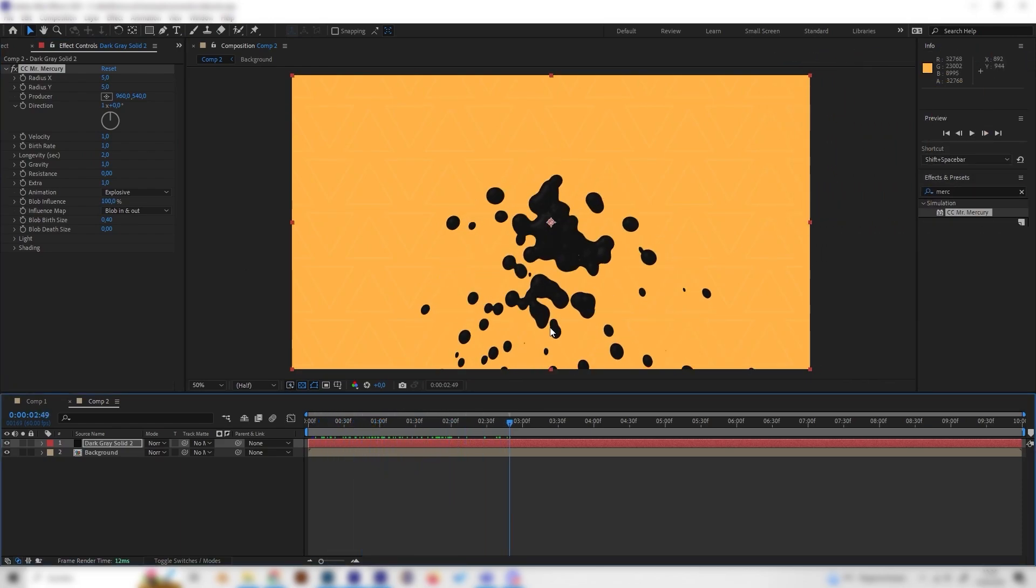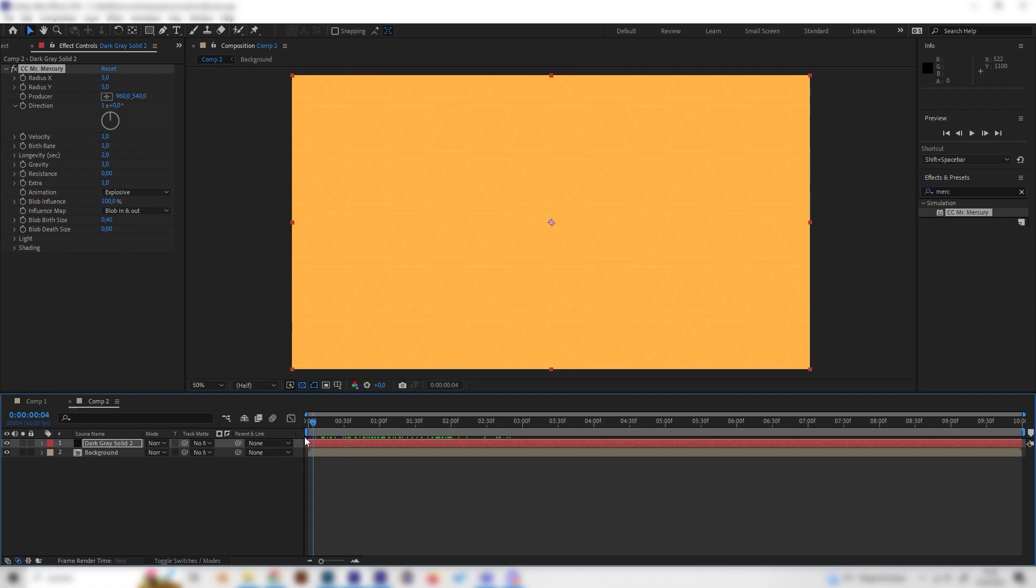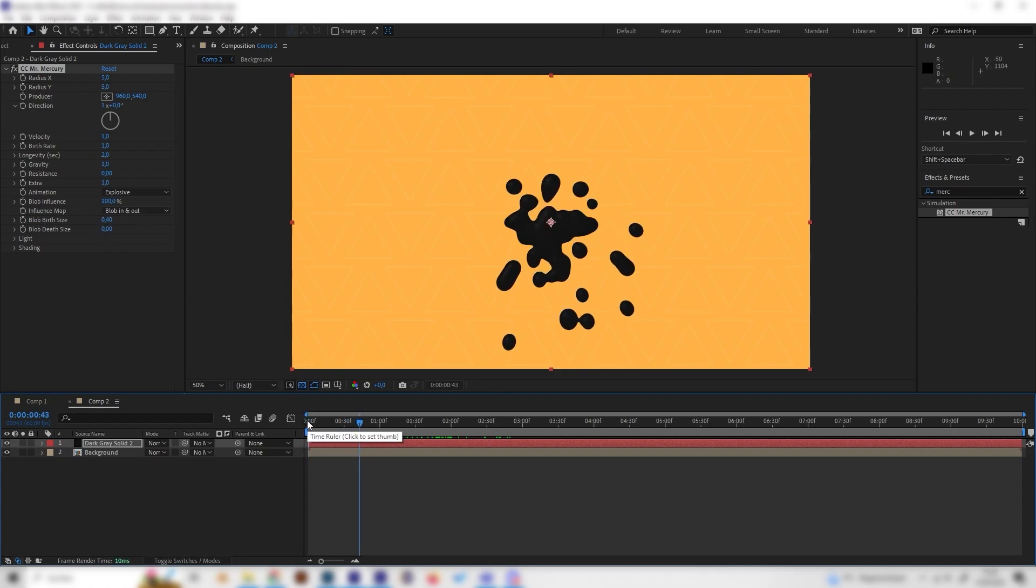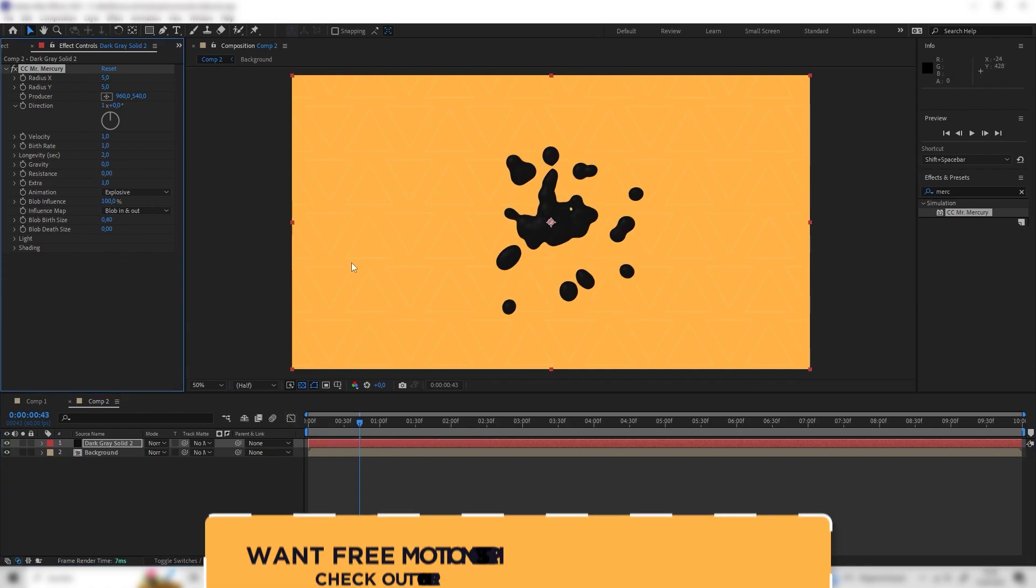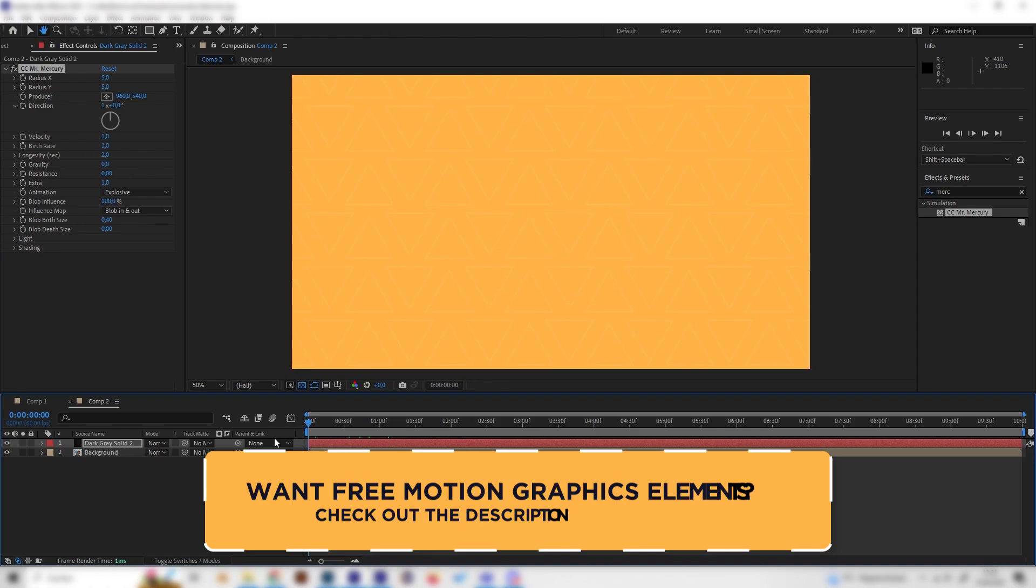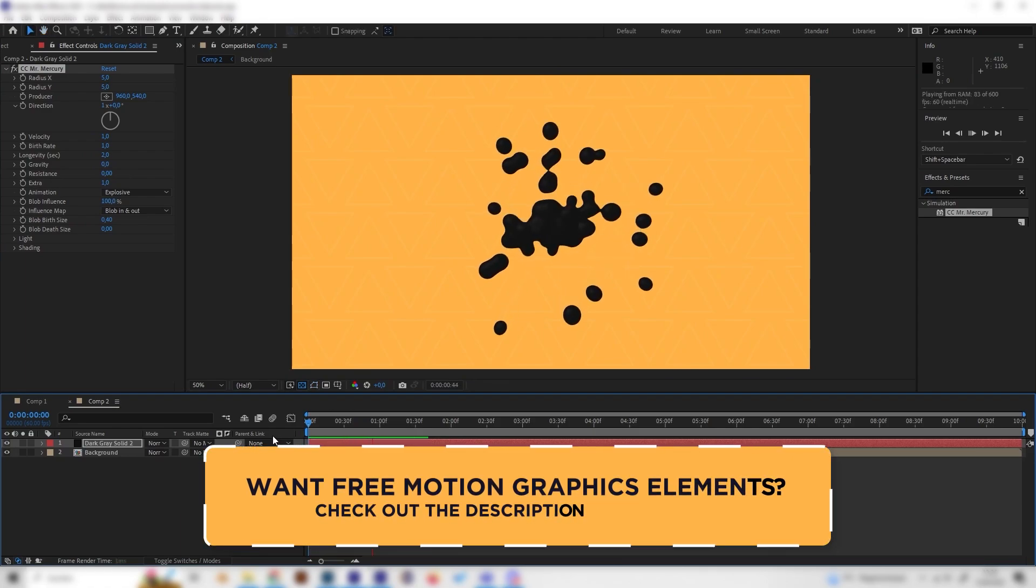We don't want this to fall down of course because we want this more splashy animation, so let's change the gravity to zero and now it goes in all directions.